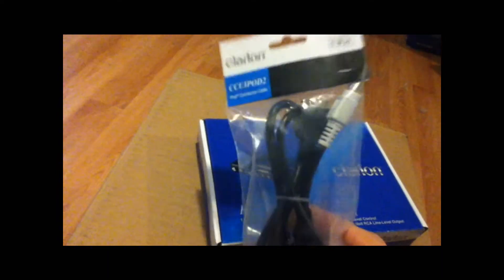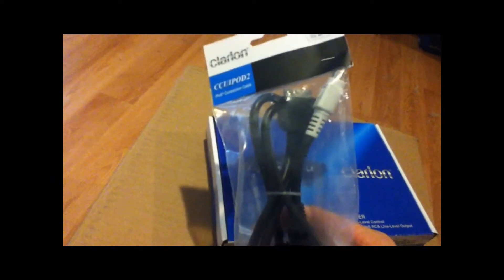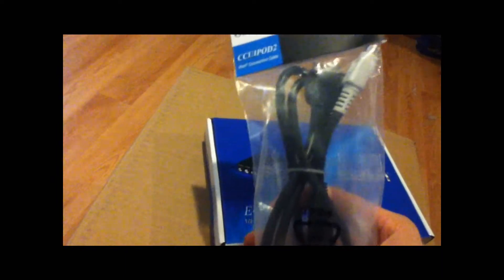This cable right here. Tried to buy it from Clarion. They want $80 for it. I got it for $20.